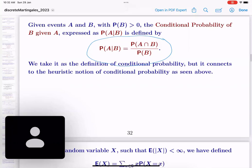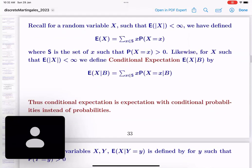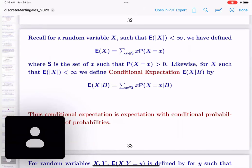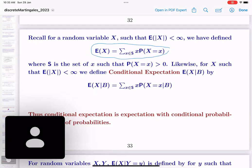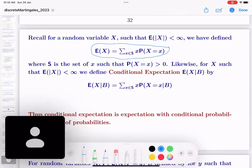Now let us come to conditional expectation. Suppose you have a random variable X and it is integrable — the summation of weighted averages is finite. This was our definition of expectation: summation over x times probability that capital X equals small x. This is the weighted average, where x is the weight and these are the probabilities. Now if you take the weighted average of conditional probabilities, that makes sense to call it conditional expectation.